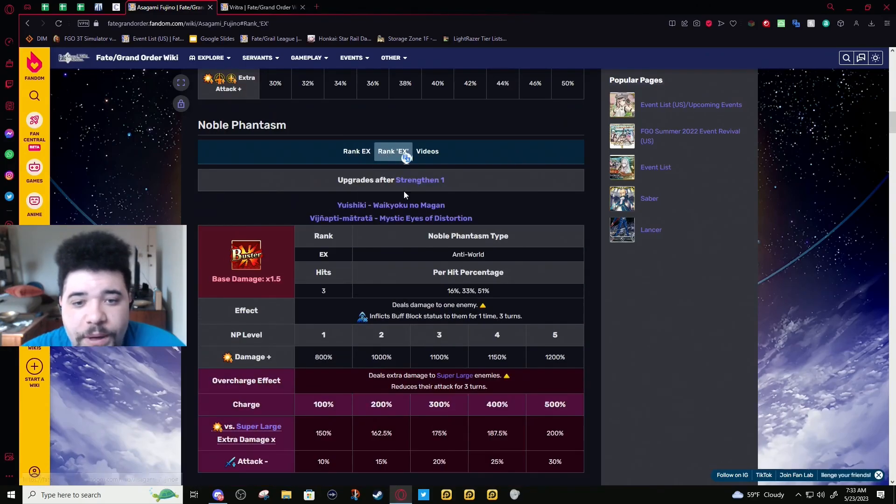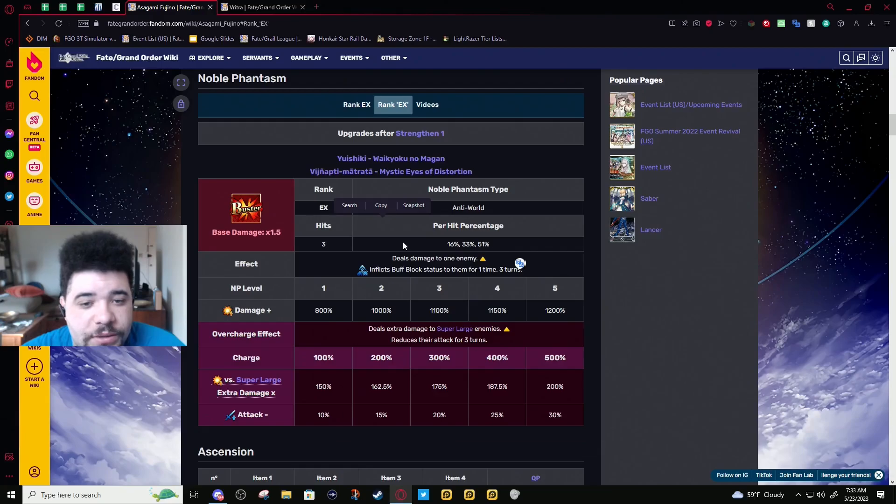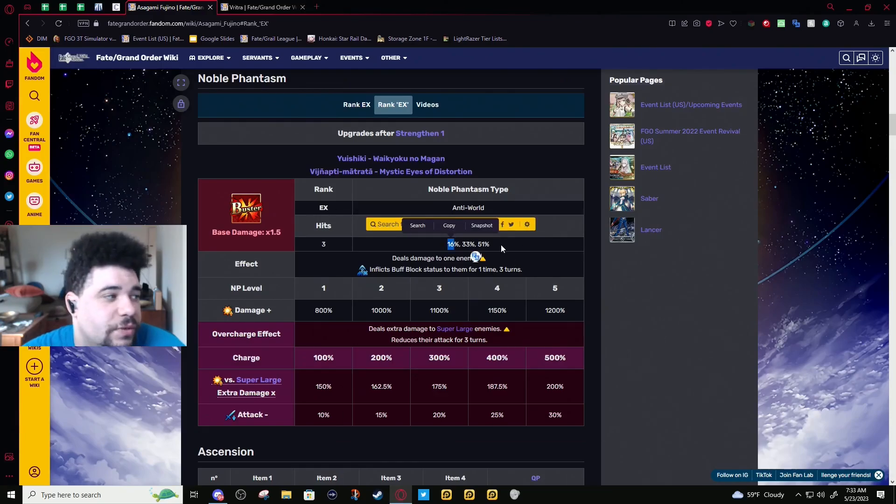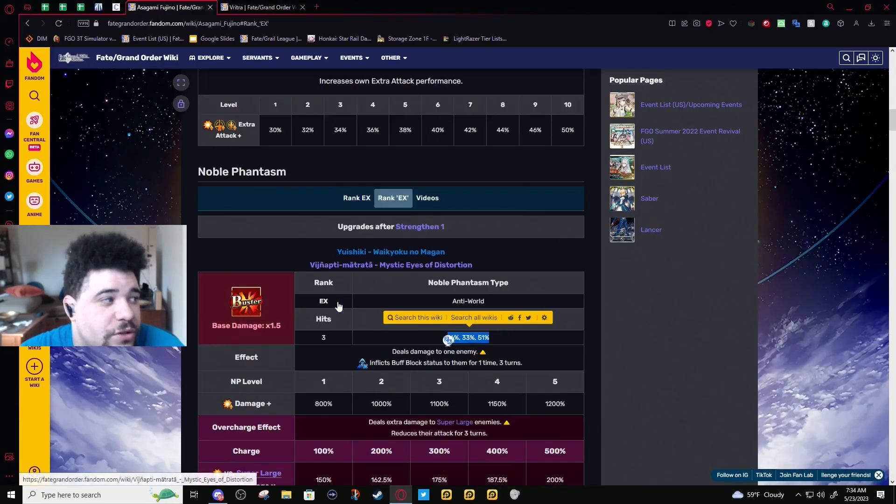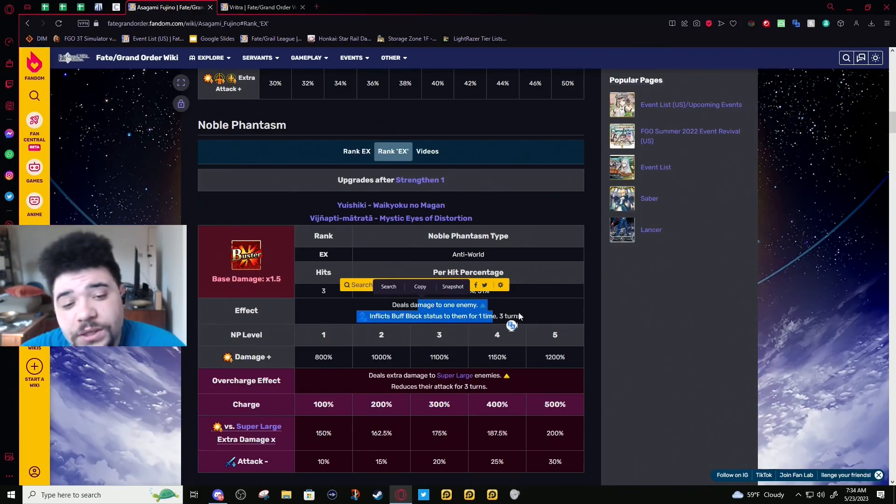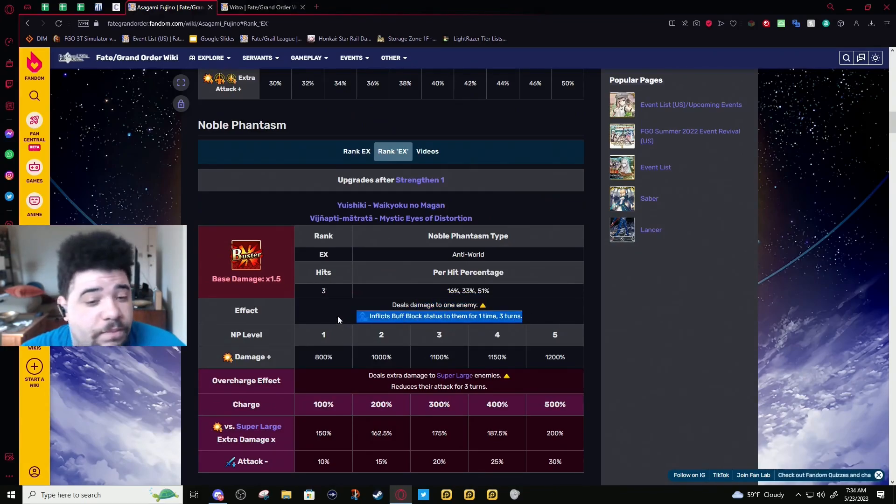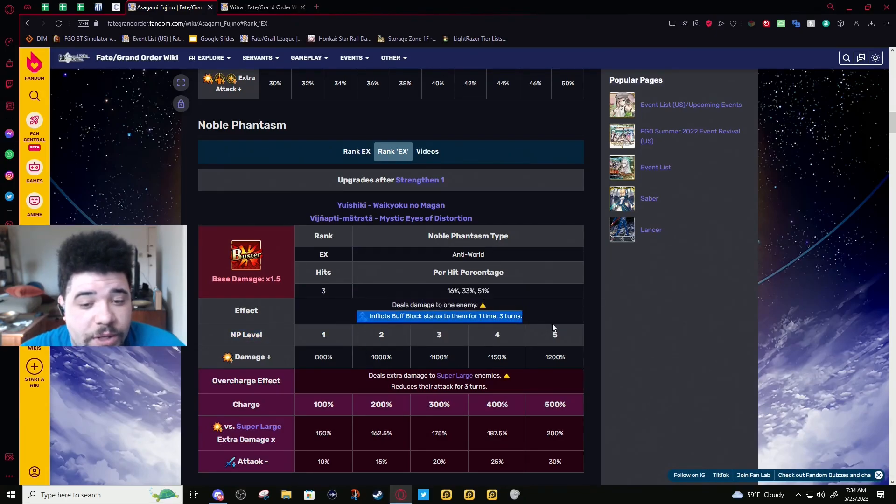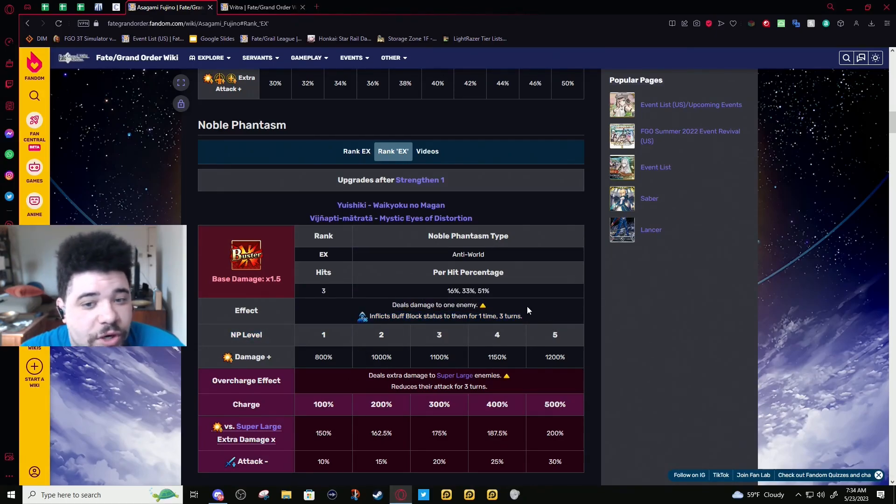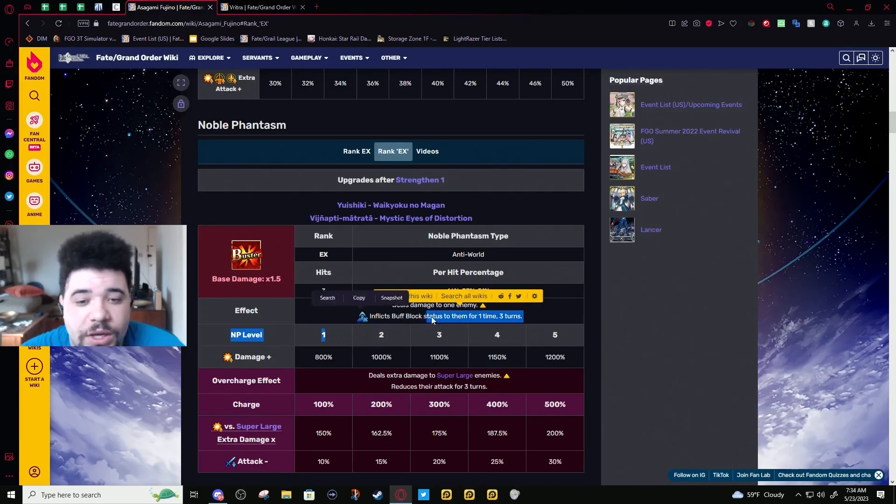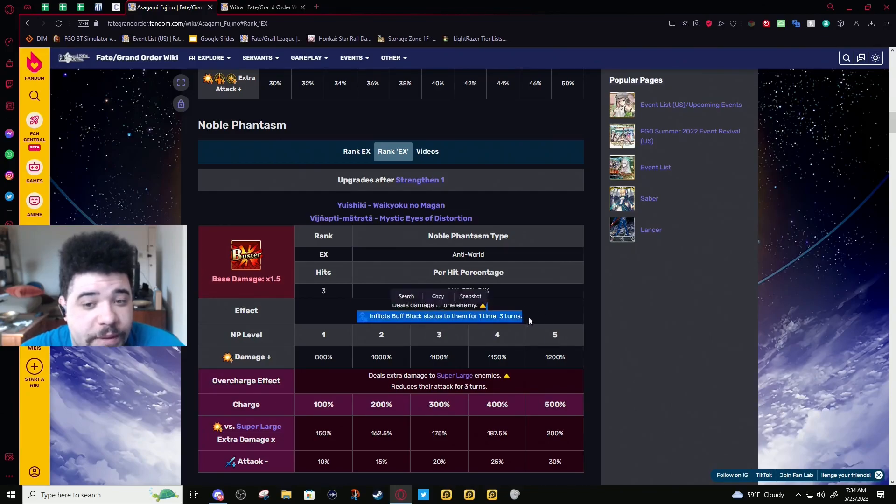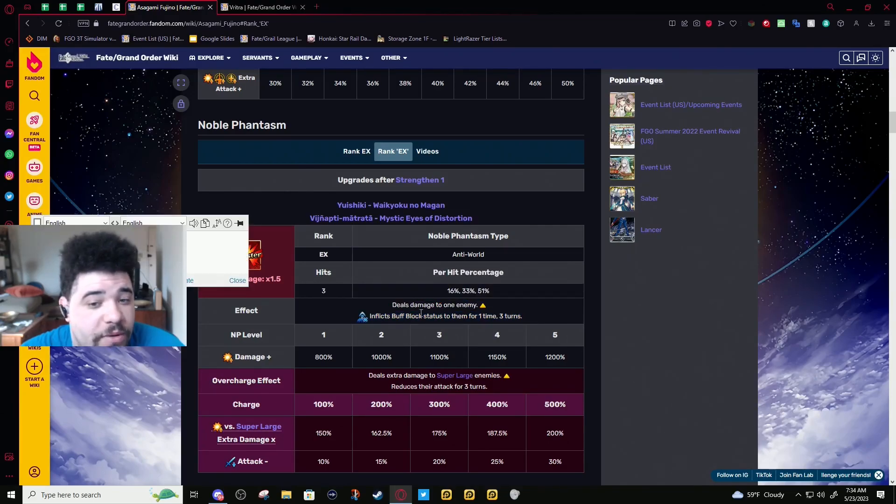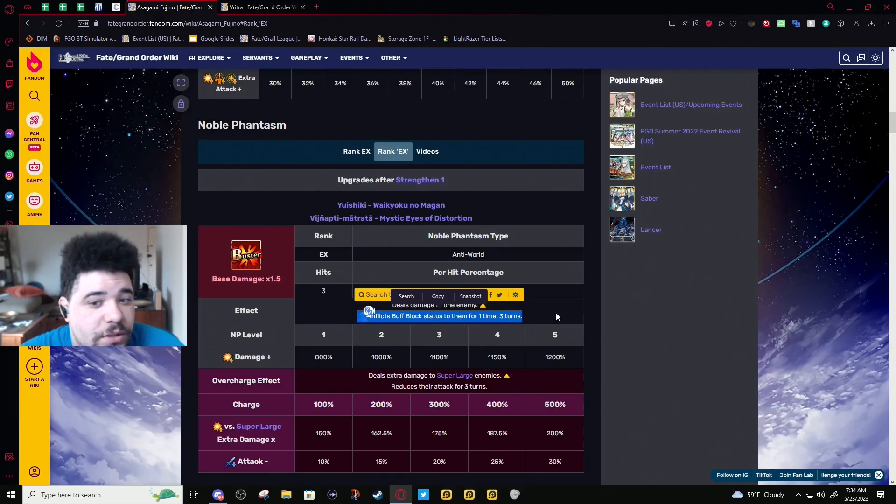NP: Single-target, three-hit. It's Buster, so we don't really care about its star gen, and she's an archer so she's not even gonna make stars in the first place. Puts buff block on them one-time for three turns—always nice, especially for boss fights. They will literally waste their turn popping buffs they can't use. It's great, and it's better than skill seal. Buff block is definitely better than skill seal because they will waste their turn.